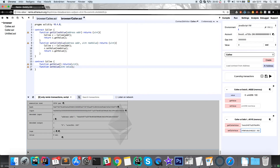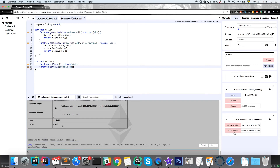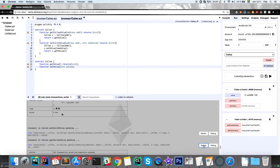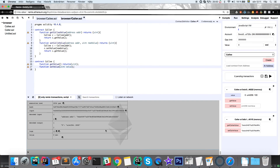Let's try changing it again — to 2000 this time. Then we get the value again and there it is: 2000.